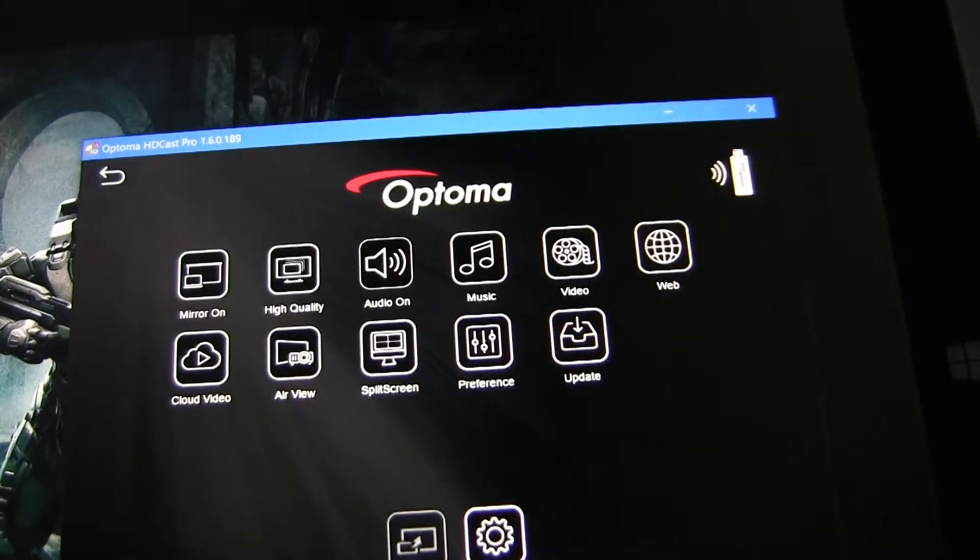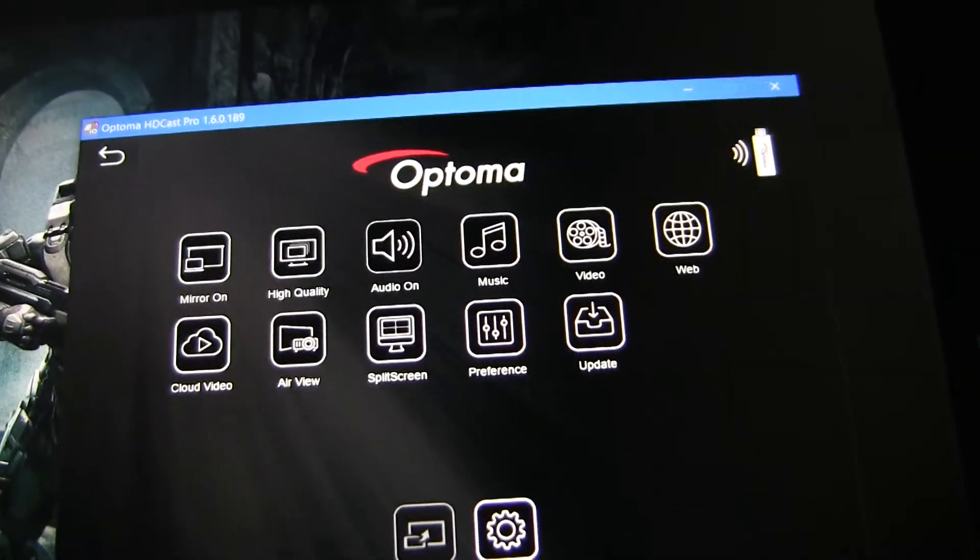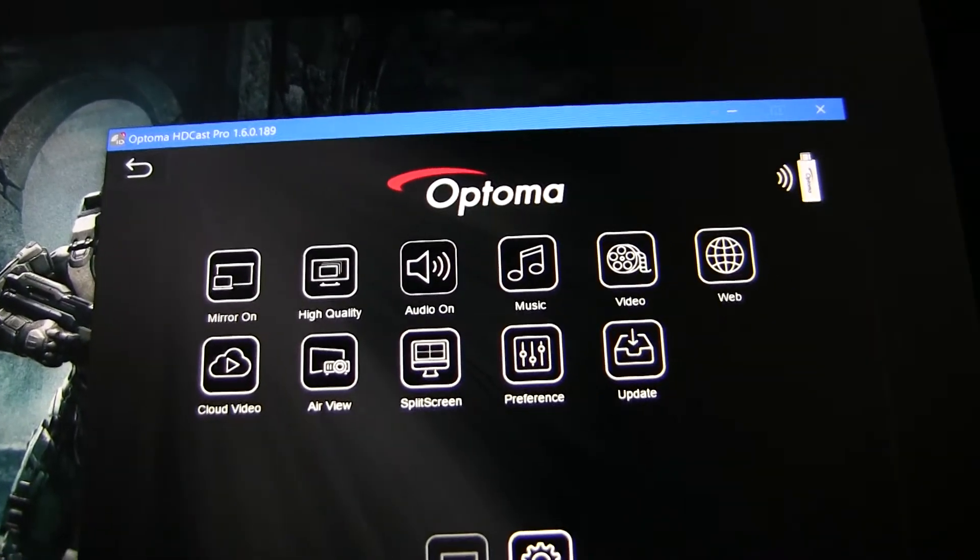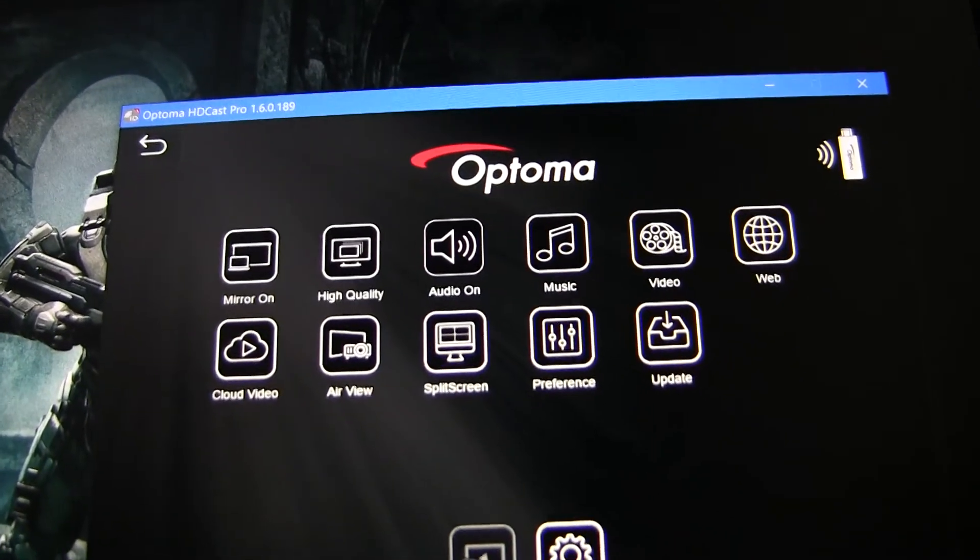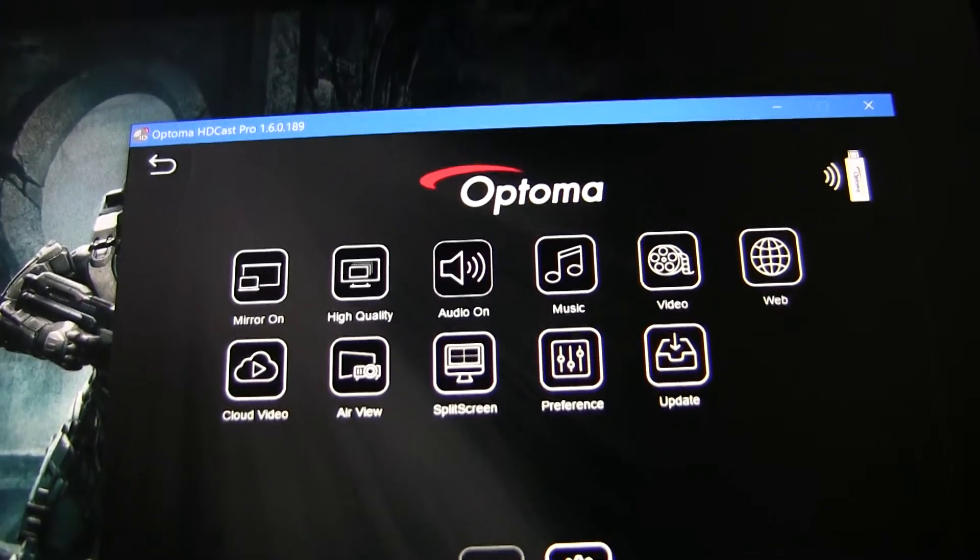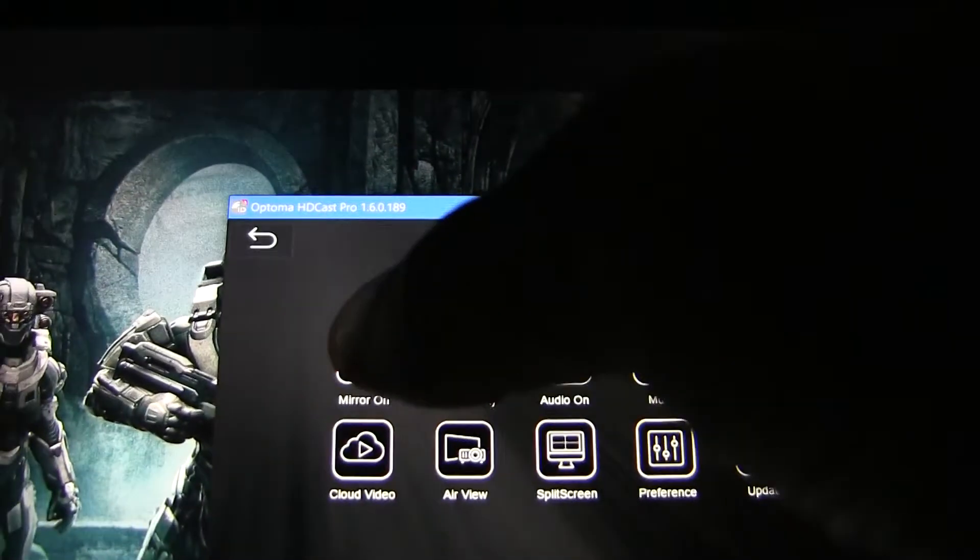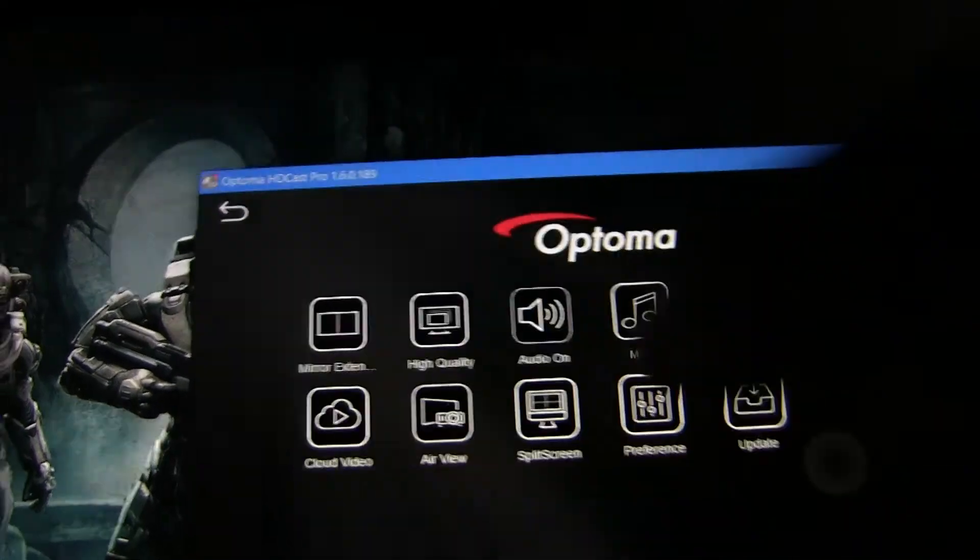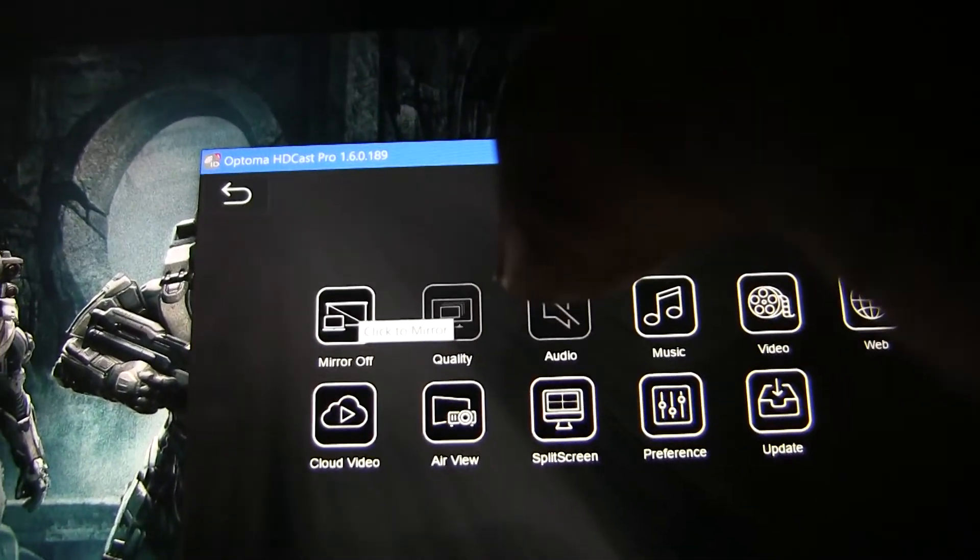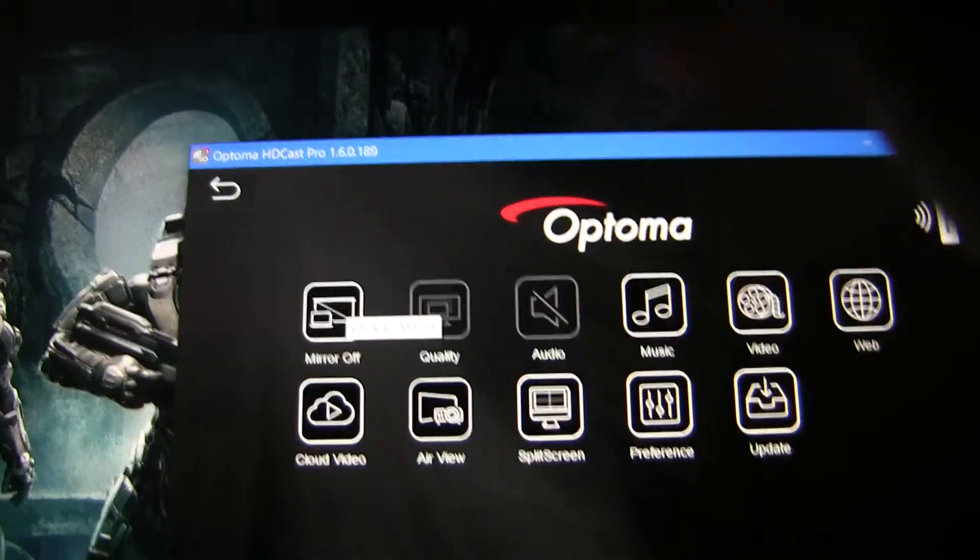Once you are ready to disconnect from HDCast Pro, disconnect the mirroring session by selecting Mirror On. Now, there are two other mirroring modes that we will cover in a separate video. To disconnect, select Mirror On, it will change to Extended. Select it again, and that will turn the mirror feature off.